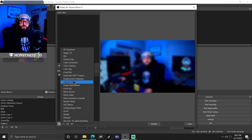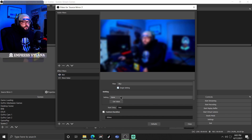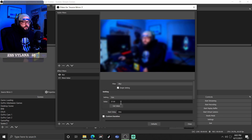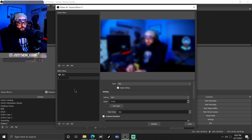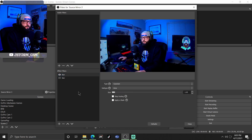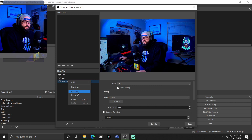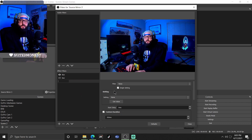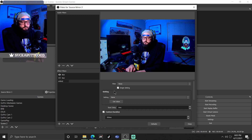Now you're gonna need to use what we did last week with the Move Transition plugin. Add a move value, come over here to blur, set the size, and you'll see the value come up. Name this one 'blur.' Then come back up, drag the blur all the way back down so it's not blurred anymore, add another move value, and name this one 'unblur' — keep it simple.